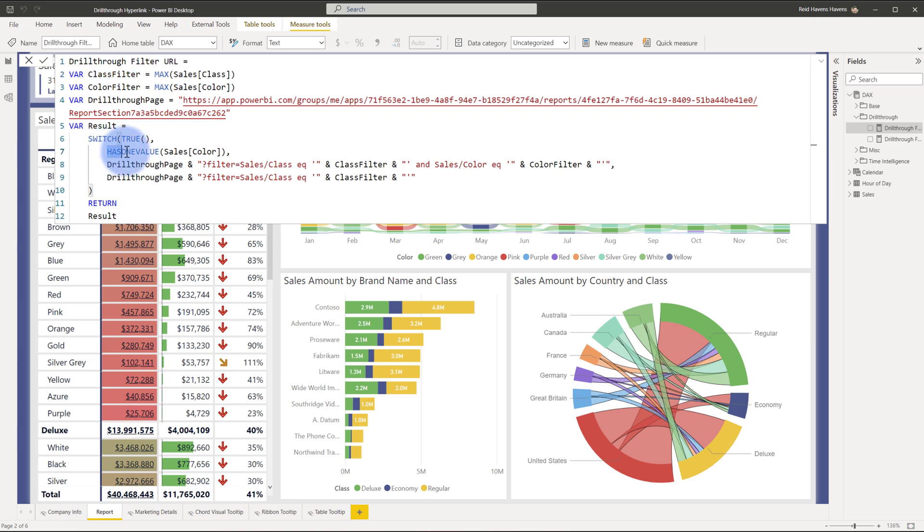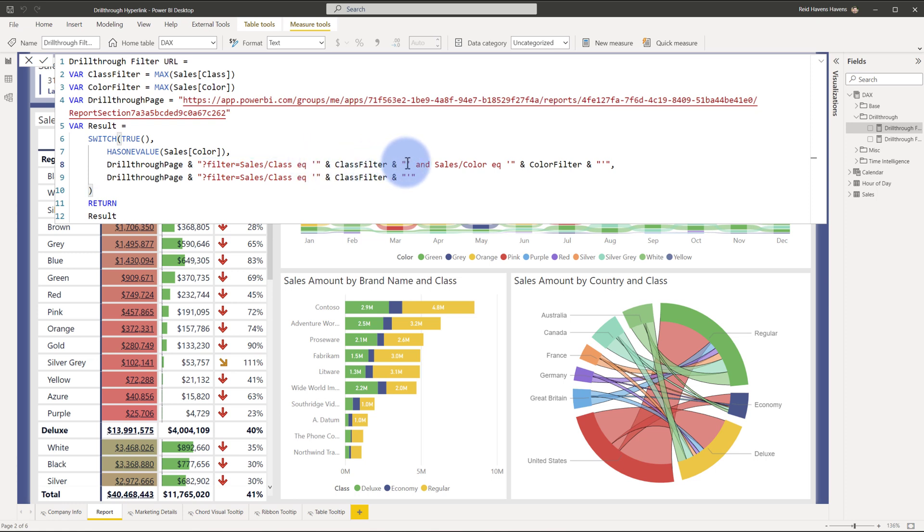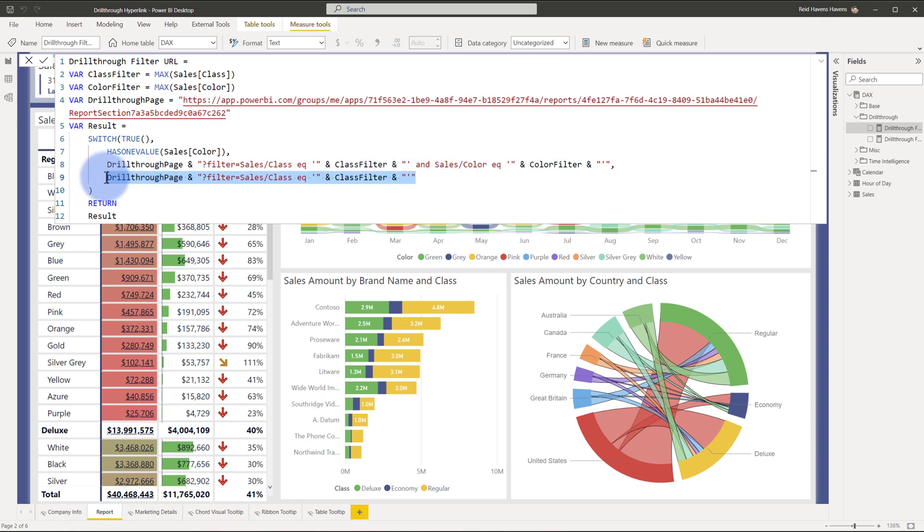So that is what my check for has one color does. Then it does the longer string where there's the filter for class with the single quote plus the class filter, another single quote concatenating, and here to do sales color or the table and column again with that same syntax to apply the color filter. Otherwise, just apply that class filter.